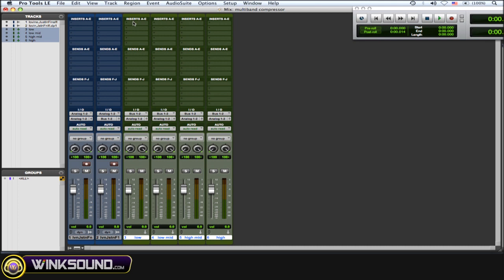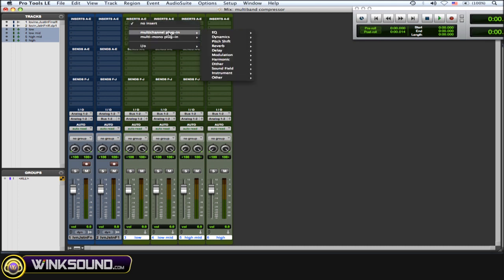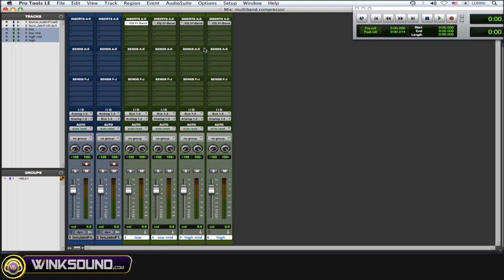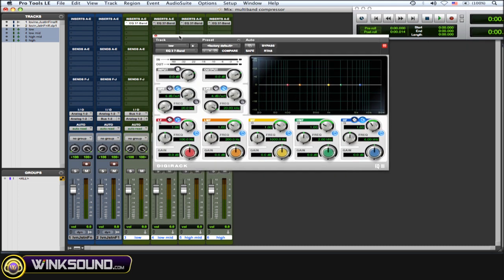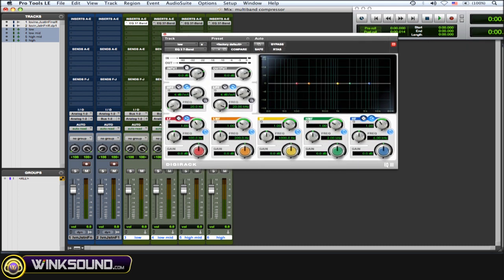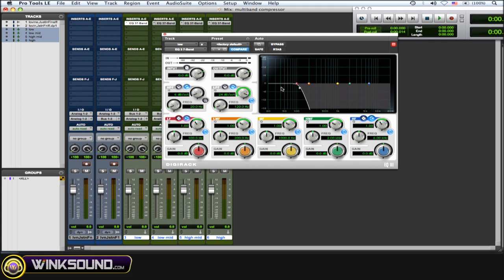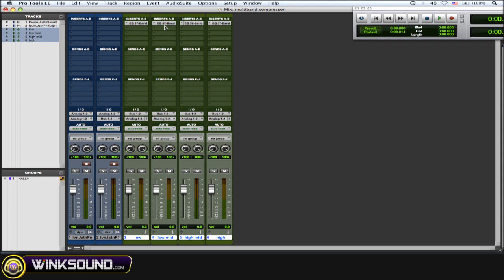Next thing you want to do is instantiate the Digi 7-band EQ on all of these auxiliary tracks. For the low, what you want to do is a low-pass filter, 24 dB per octave, and you want the frequency to be 120 Hz. So you're cutting out everything above 120 Hz, filtering it out.